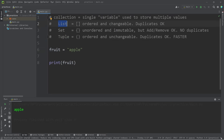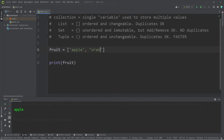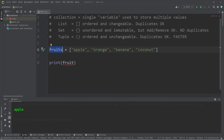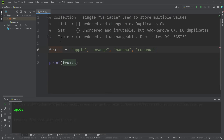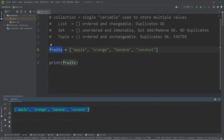Let's begin with a list. If I would like to store more than one value in this variable, I will surround my values with a set of square brackets. This variable is now a list. I can store multiple values separated with a comma — apple, orange, banana, and coconut. A naming convention I like to use: if I declare a collection, I make the variable name plural, just so it's more obvious that this is a collection of values. We now have a list of fruit named fruits. If I print my list, all the values are enclosed with square brackets.